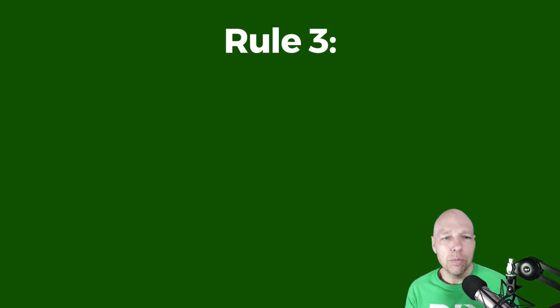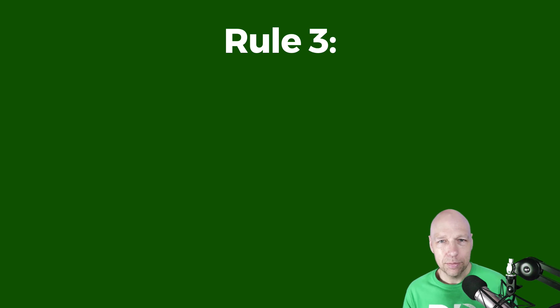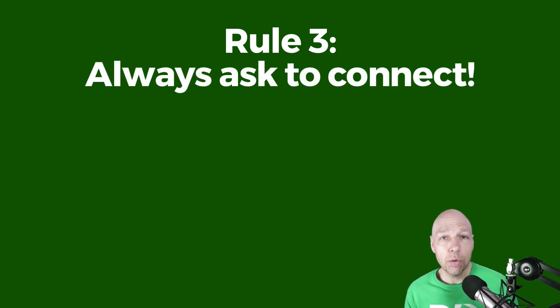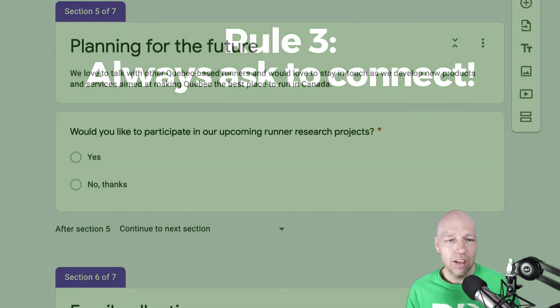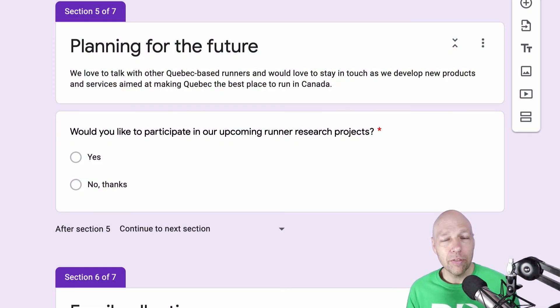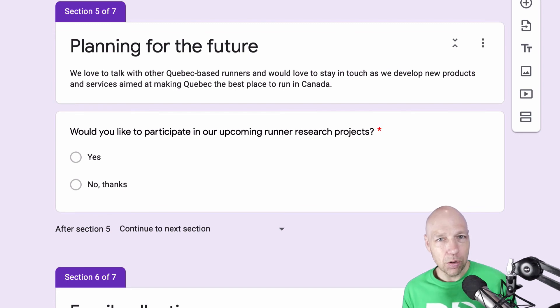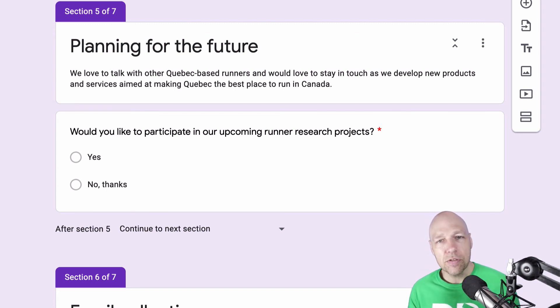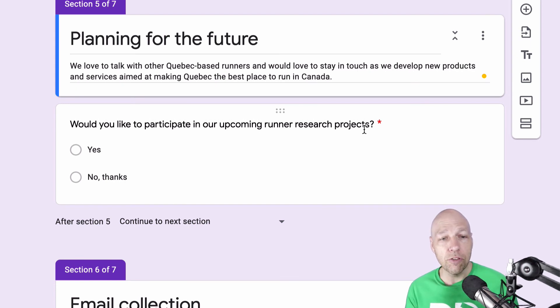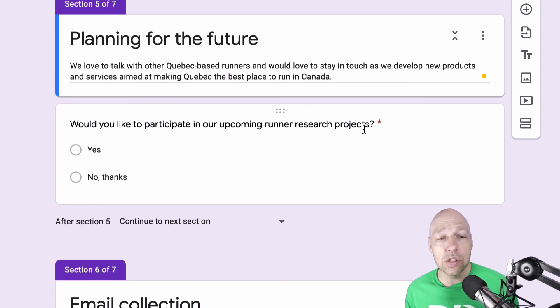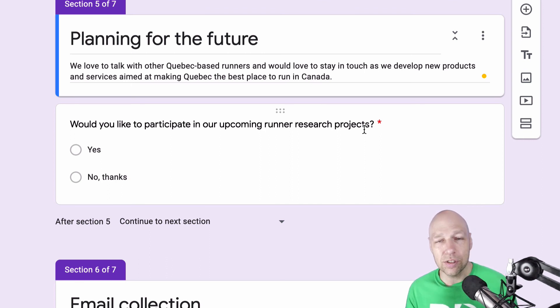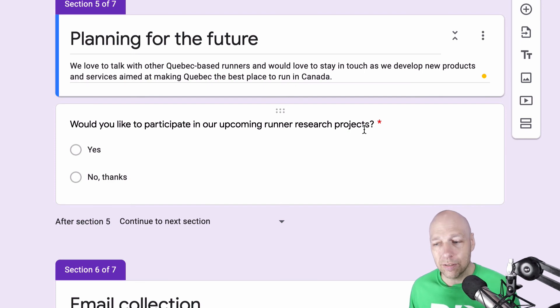Which brings me to my final rule for surveys. Every survey you create needs to end with a request to contact. As we've covered here, the whole purpose of a survey is to generate a research cohort, a group of people that you can leverage for testing and interviews without asking for permission to follow up and contact later. I'm missing out on a huge opportunity. And this could potentially make my next research steps extremely difficult and potentially expensive.